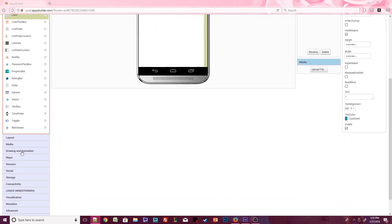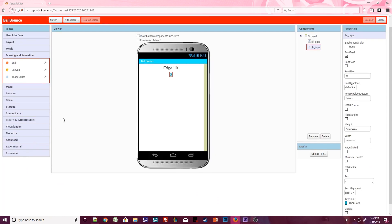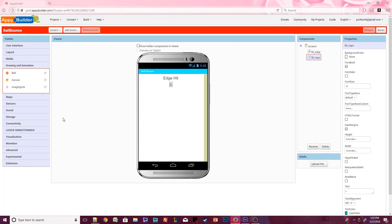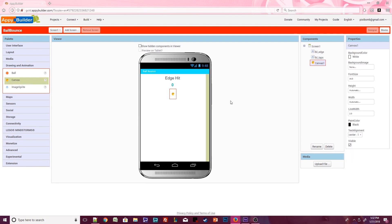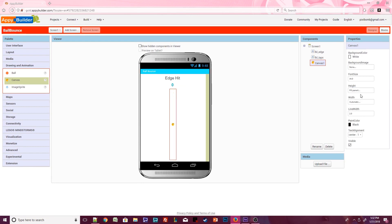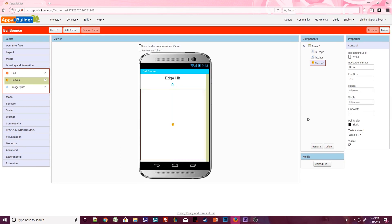Next, click on the drawing and animation palette. Drag a canvas onto the design viewer. In the properties window, set the height to fill parent and set the width to fill parent. This will resize the canvas so that it fills the remaining space on the screen.